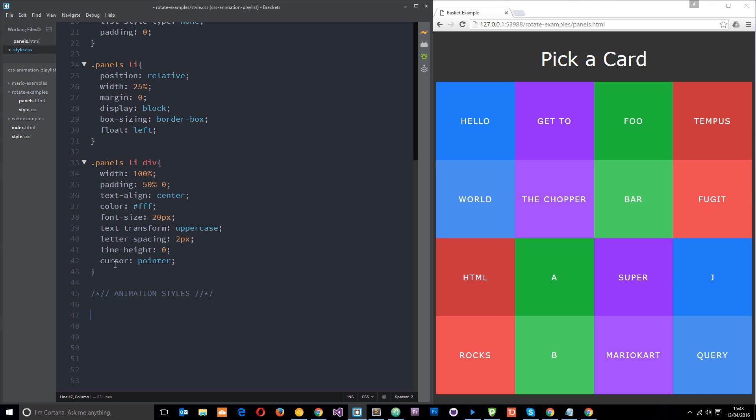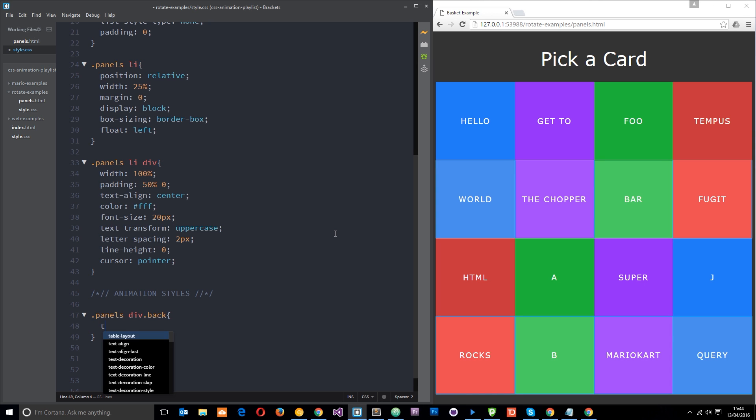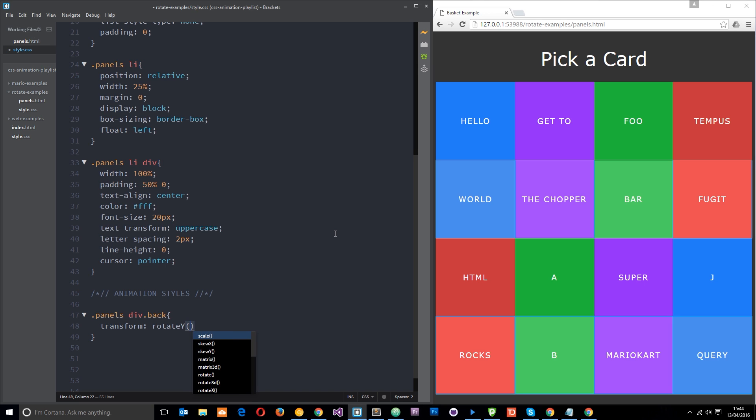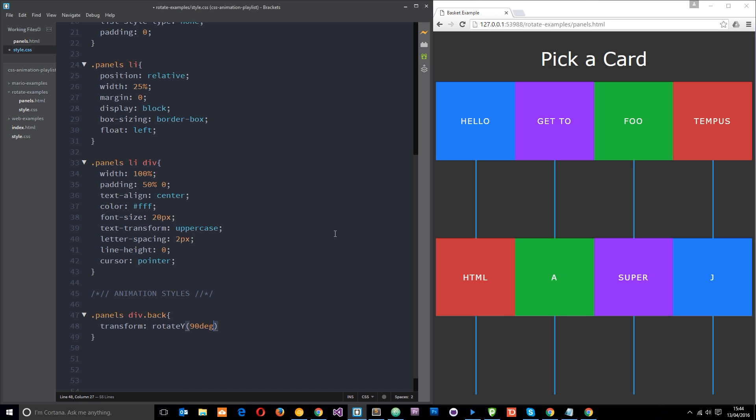Alright, so let's go after this panel then. I need to say panels div.back because that's the back panel, and then I'm just going to apply a transform to it, rotate y, and I'm going to say 90 degrees. And now you're going to see all of those back panels vanish, and like I said it's because we rotate them around the y-axis.